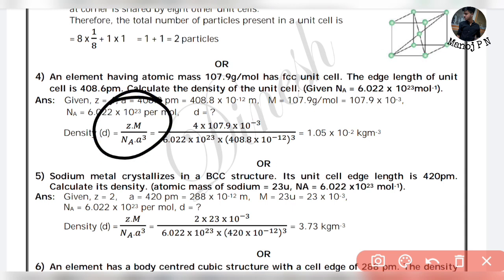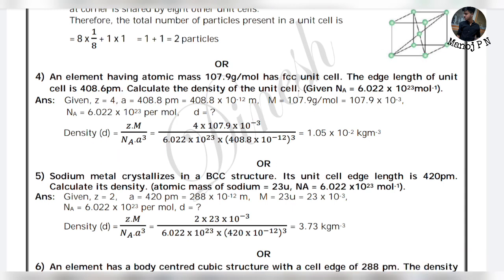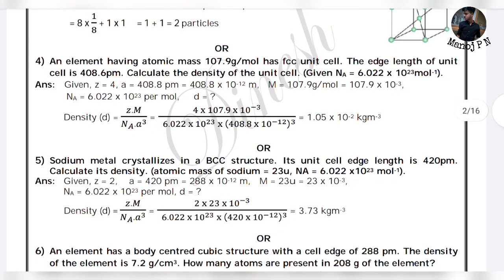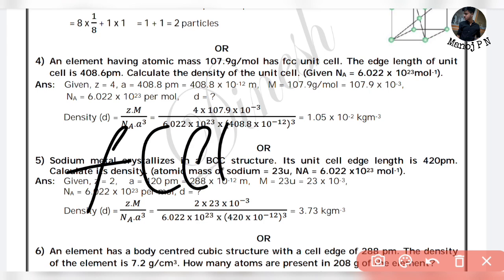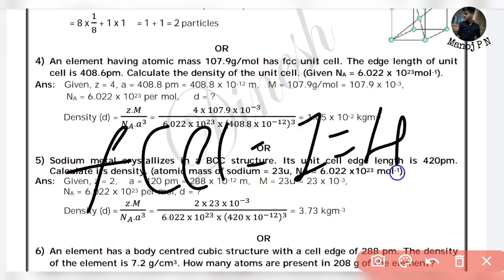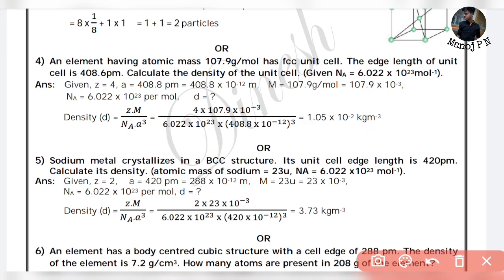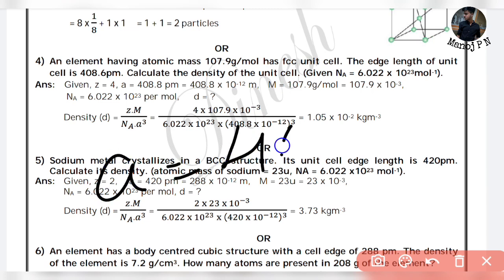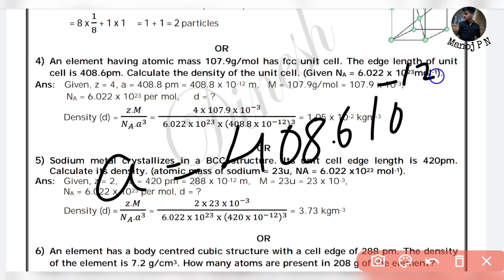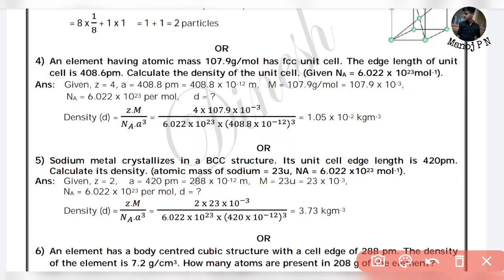You guys can learn this easy formula and apply it — it is simple. Example: an element having atomic mass 107.9 grams per mole has an FCC unit cell, so Z equals 4. The edge length of the unit cell A is equal to 408.6 picometers, that is 408.6 times 10 to the power of minus 12 meters. Calculate the density of the unit cell.